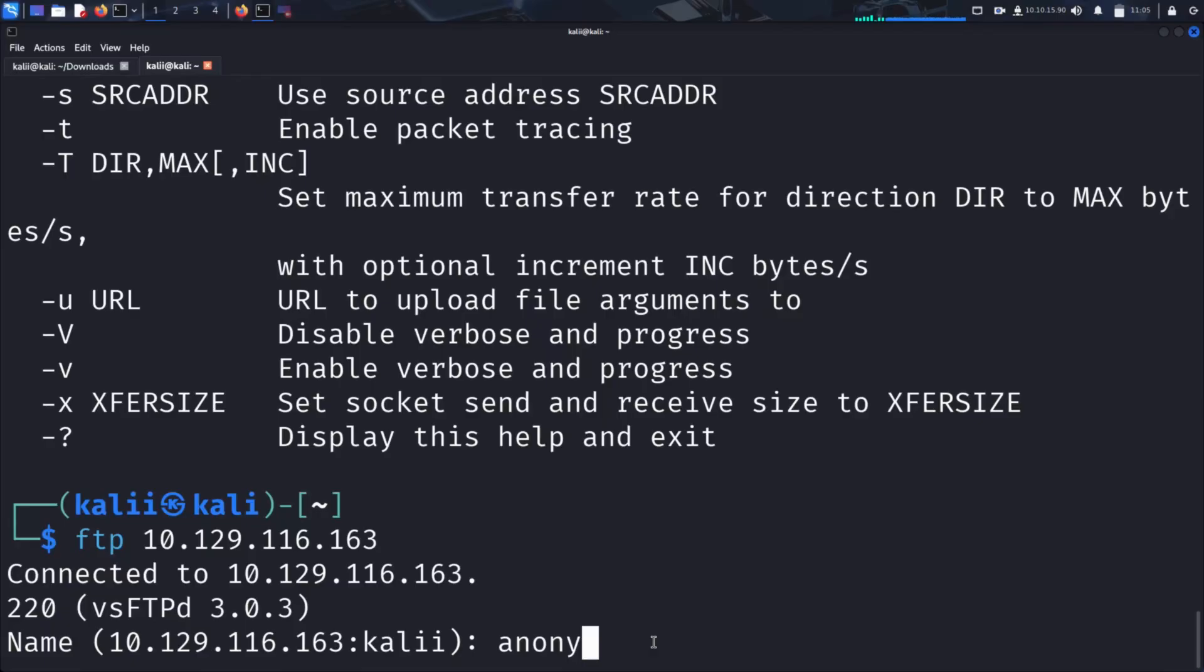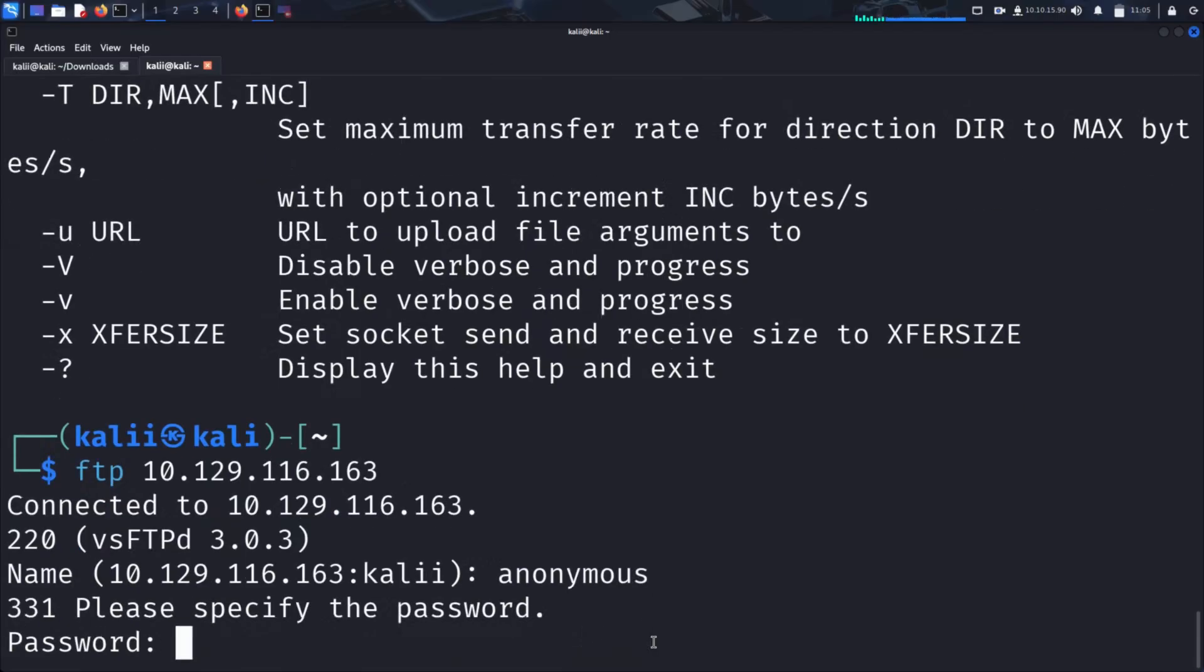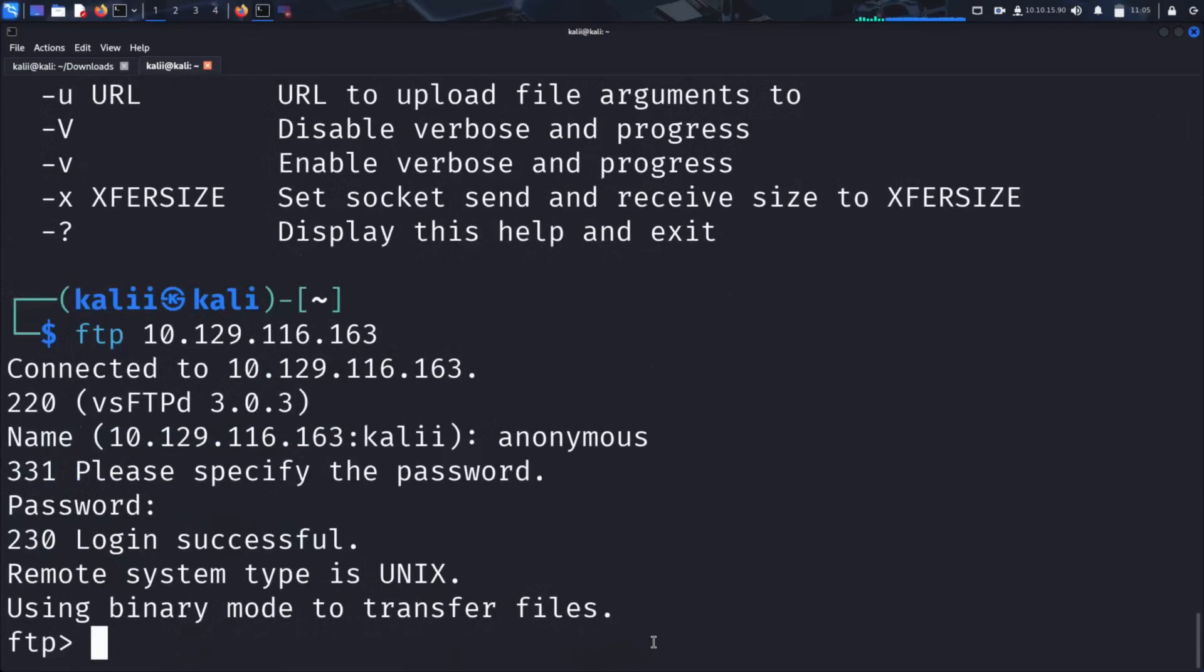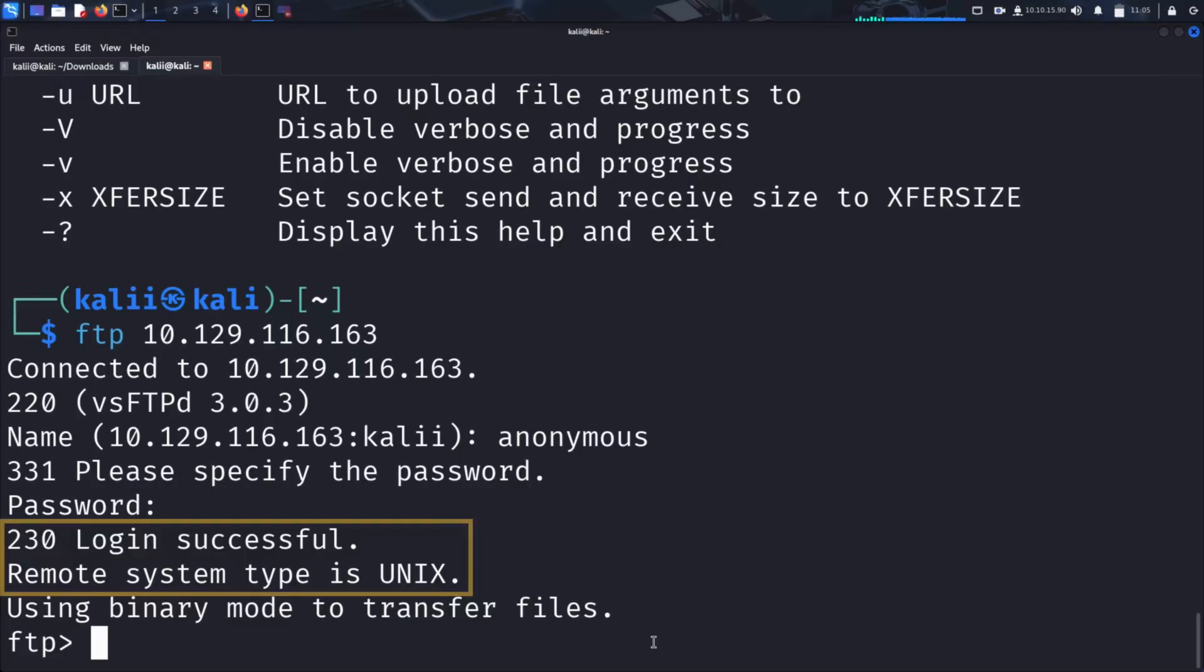So as username, we give anonymous. And as password, we enter one two three. And voila, we are in. No authentication required. FTP even informs us that we connected to a remote system of type UNIX.